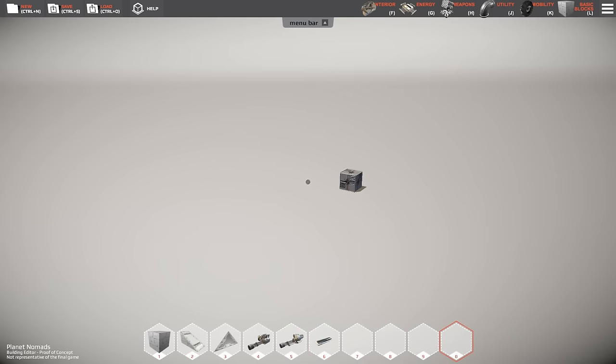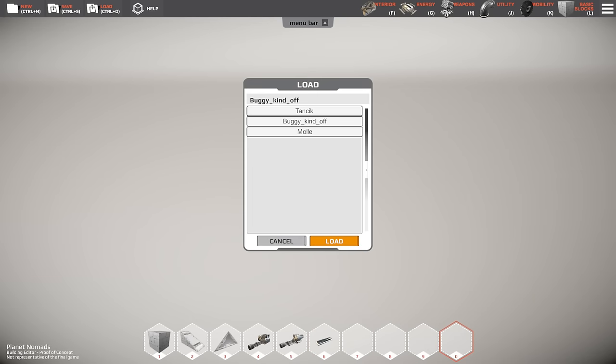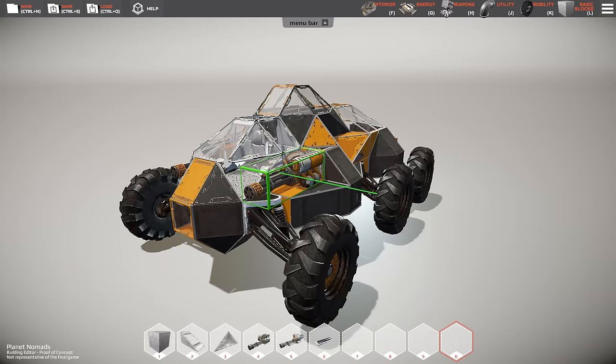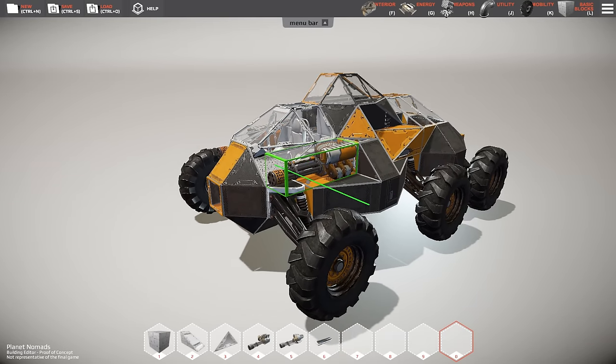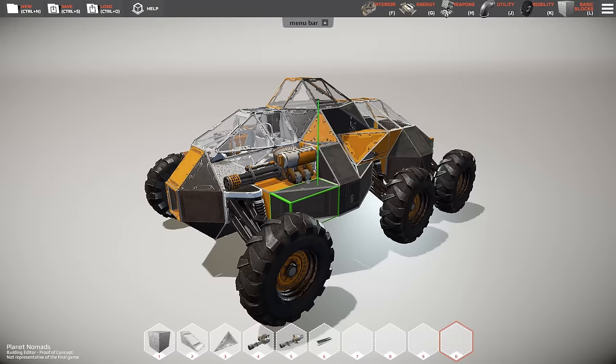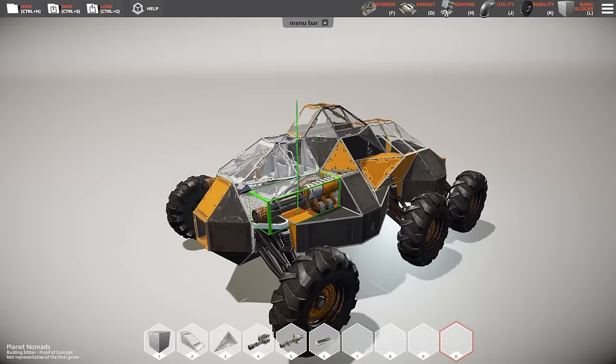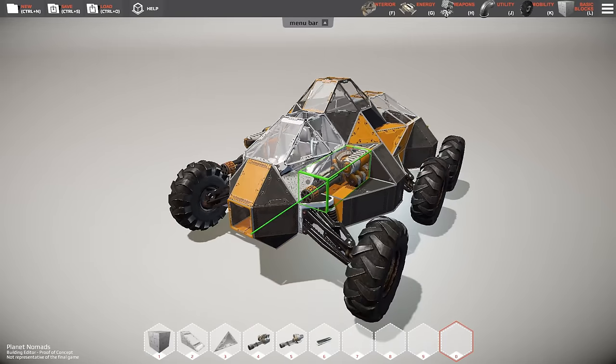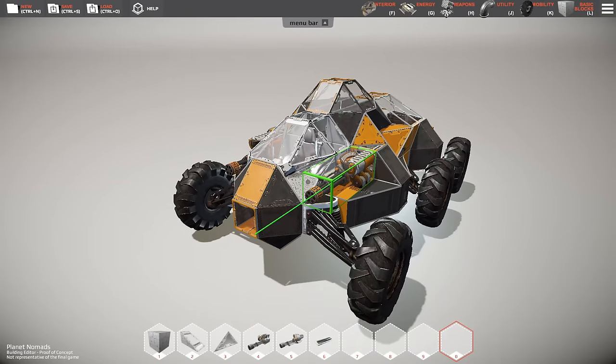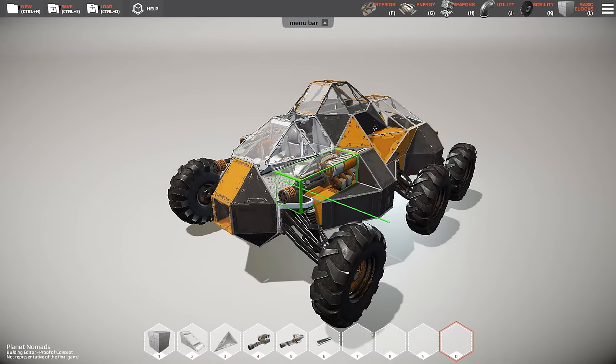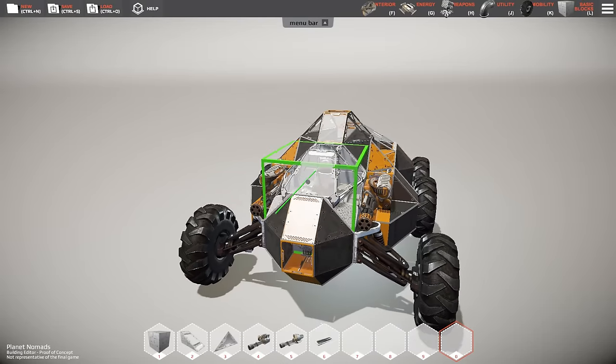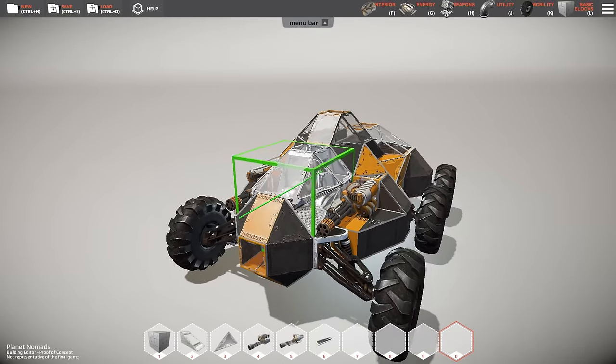It takes time to build something beautiful so we're gonna cheat our way here using the load function and load one of the creations we did before, which is a nice looking, fast, agile buggy for exploration or hit and run missions. It's got weaponry for defense.